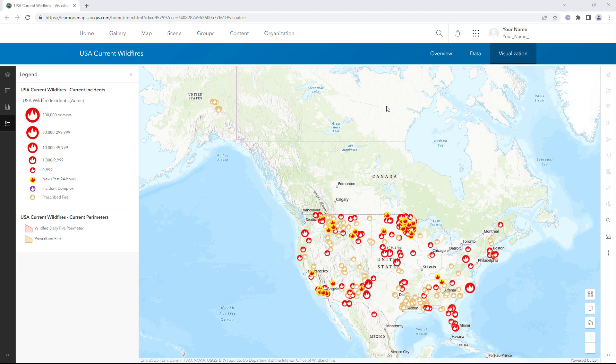The USA Current Wildfires layer is a live feed layer. It is updated frequently and only shows fires from the past 7 days. In this tutorial, you'll export a copy of this data that will not constantly update, which will instead show a snapshot of wildfires from the current week.